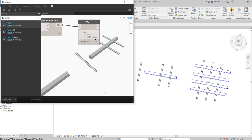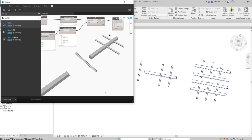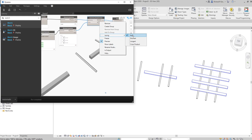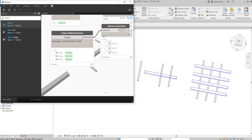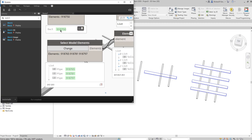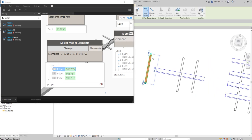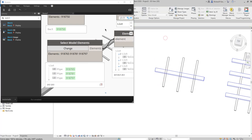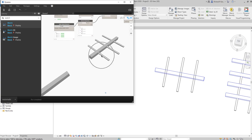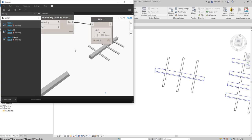So we confirmed that with lacing set to Auto or Shortest, Dynamo checks the intersection between the duct and only the zero-index pipe. I'll go back to Revit and move the pipe back into the duct, and again it automatically updates to true.